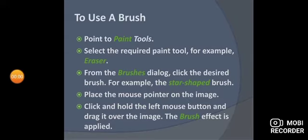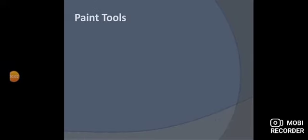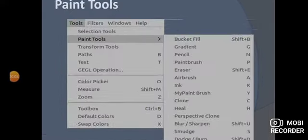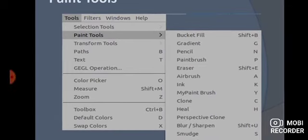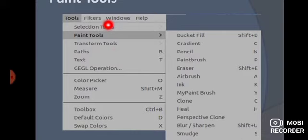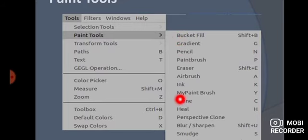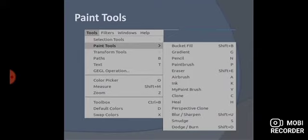Next, we talk about the 14 types of paint tools. You can see in this picture how you can open the paint tools and how many paint tools there are. Go to the menu bar, click on the Tools menu, point to Paint Tools, and you will get a list of paint tools. There are a total of 14 paint tools if you count, and you can select any one of them.